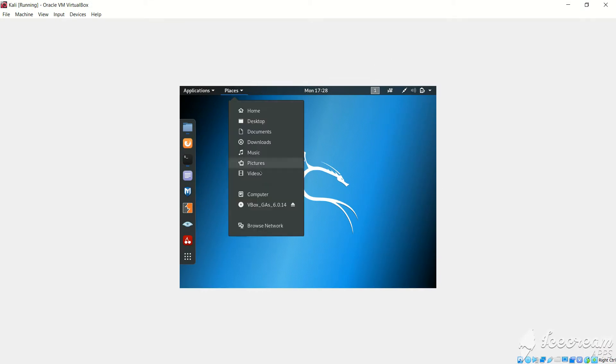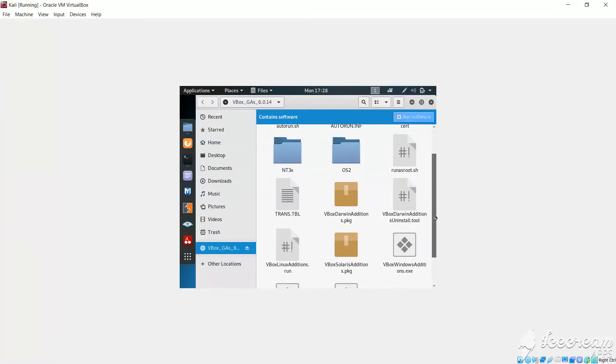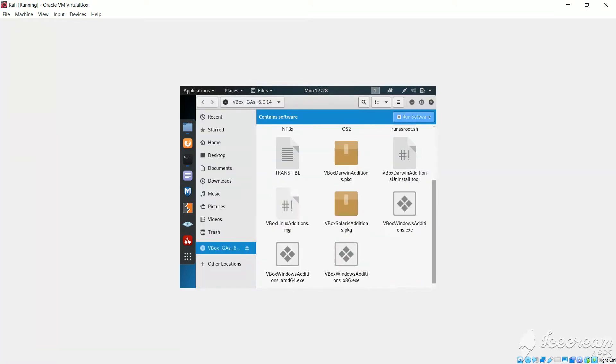We will click on places here and we will click on vbox. Then we will scroll down. Then we can see the vbox.run file.